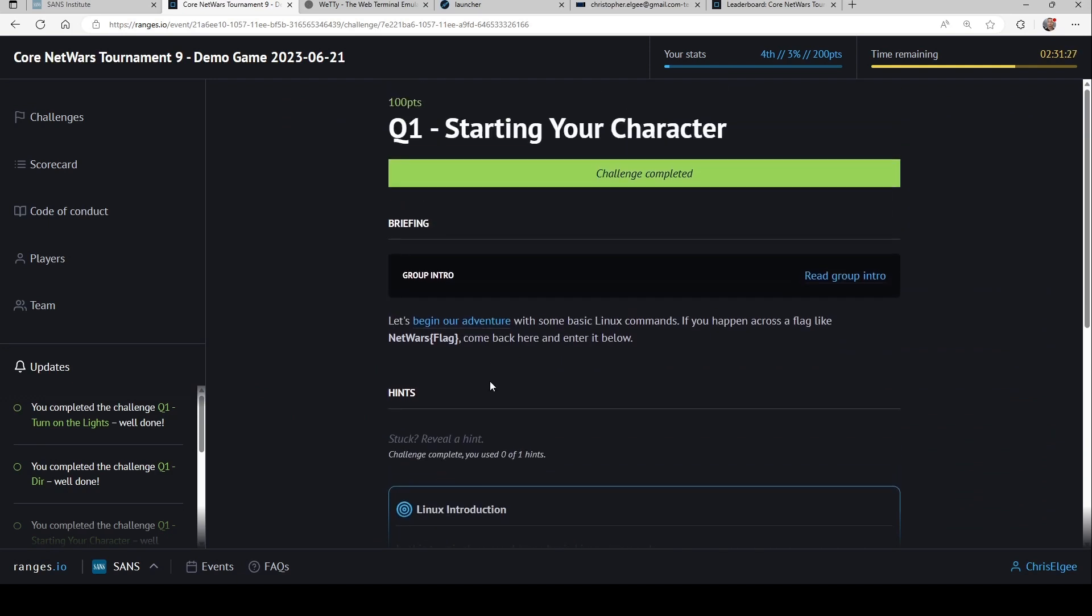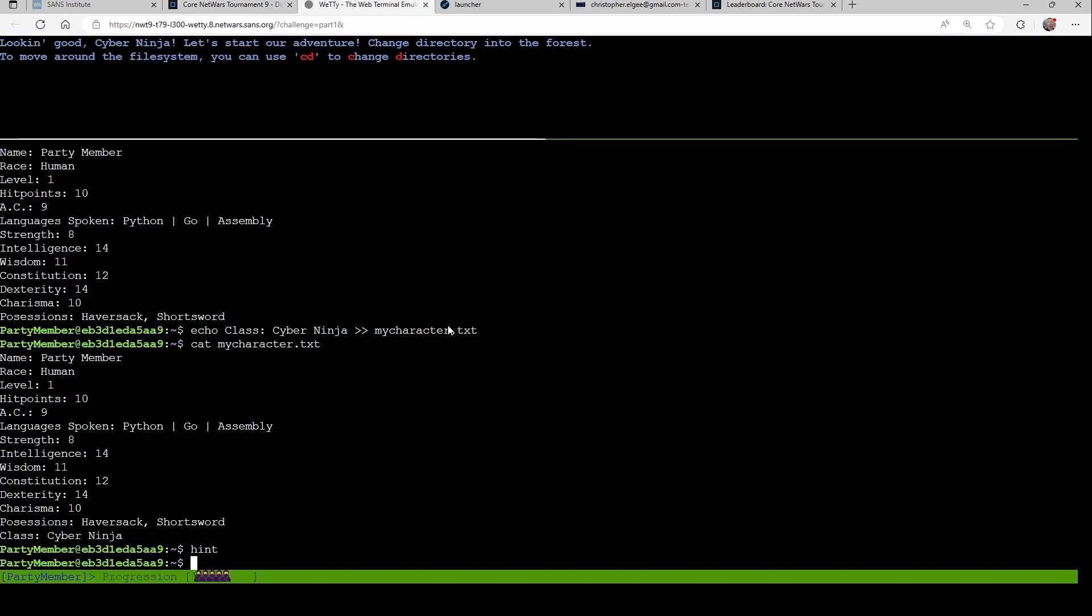So here, as players click in and see challenges, they can hit links here that bring them to different assets, like this Linux virtual machine. This is a Linux terminal right in the browser, nothing to download, no special software to have on the player's computer.